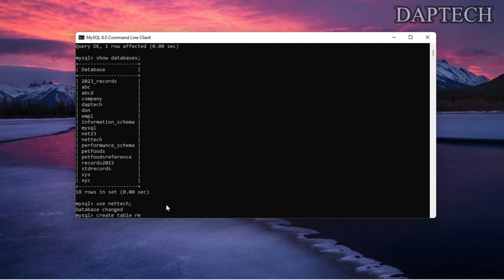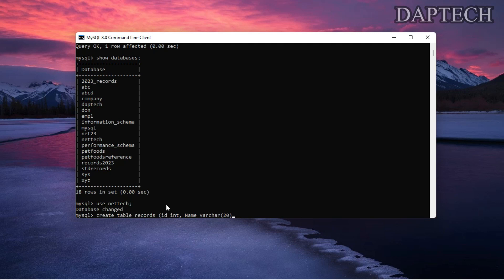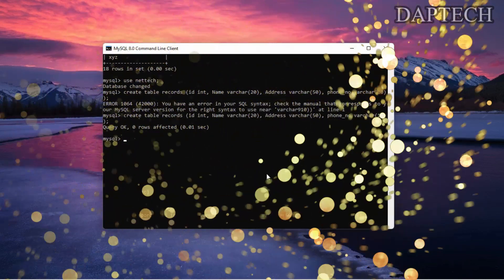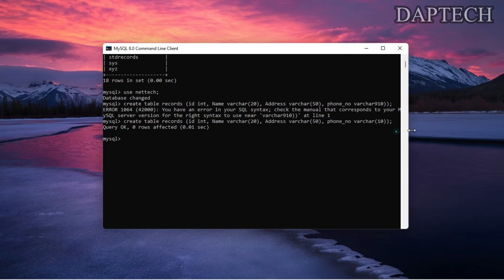Now let's create a table. We'll call it 'records'. We add: id as integer type, then name as VARCHAR(720), then address as VARCHAR(50), and phone. After pressing enter, one row has been affected — the table has been created.